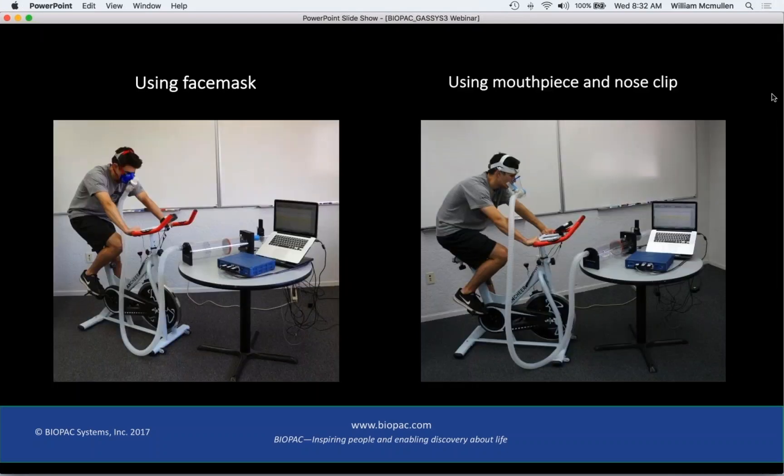This picture shows a setup for exercise. You can use a face mask or a T-valve mouthpiece and headgear. The system is flexible on what kind of T-valve, hose, and mask you use.